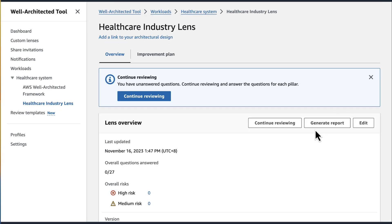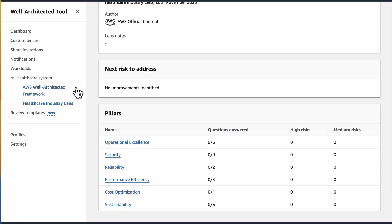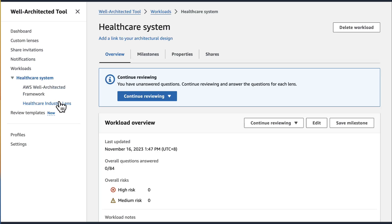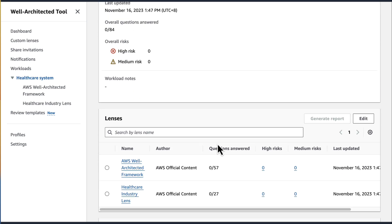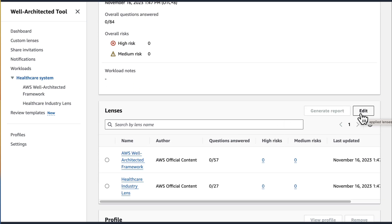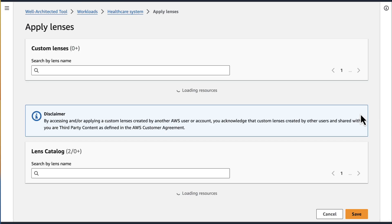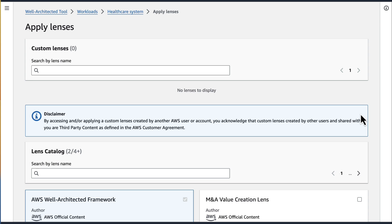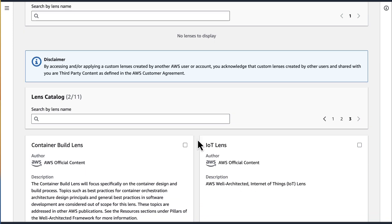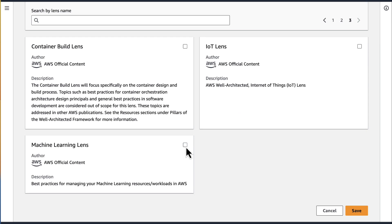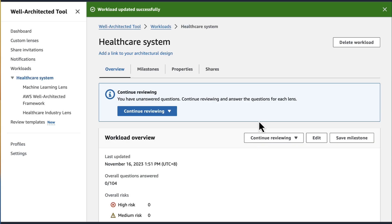You can start answering the questions in the Healthcare Industry Lens to review your workload against these specific best practices. Now we know how to apply AWS author lenses from the Lens Catalog to new workloads. But if you want to apply lenses from the Lens Catalog to an existing workload, just navigate to the Overview page for that workload and select Edit. In the Lenses section, this will allow you to add or remove lenses from your existing workload. Once you click Edit, you can navigate the Lens Catalog and select any additional lens to apply or remove it. Once you save, you will be taken back to the Workload Overview page where you can see any updates applied to this workload.